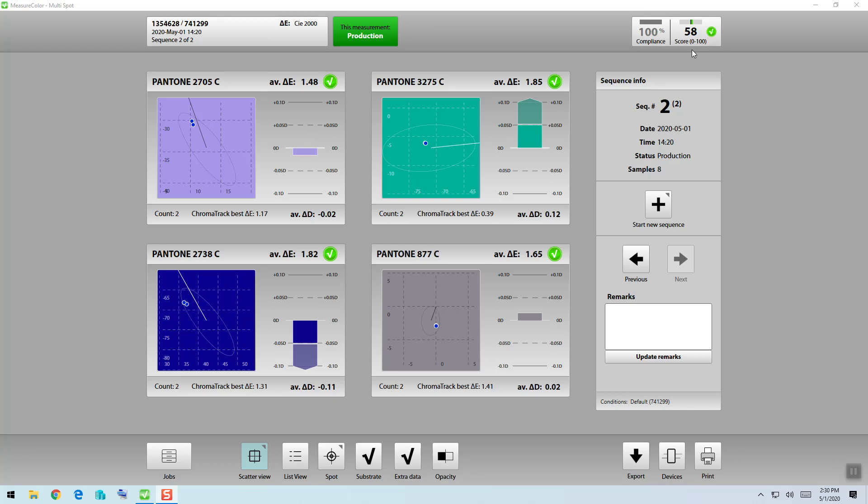As I look around these colors, I see that my first color had a delta E average of 1.48. My second color in the upper right had 1.85 delta E average. In the lower left, my 2738 had a delta E average of 1.82 and in the lower right, my gray had a delta E average of 1.65.